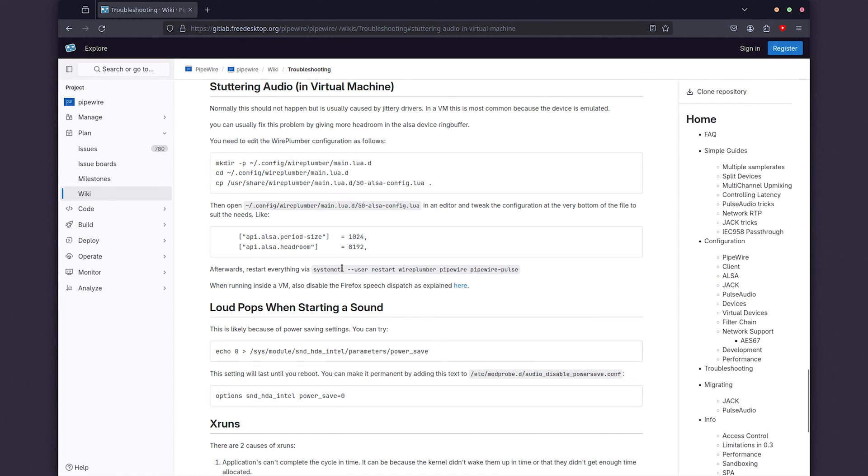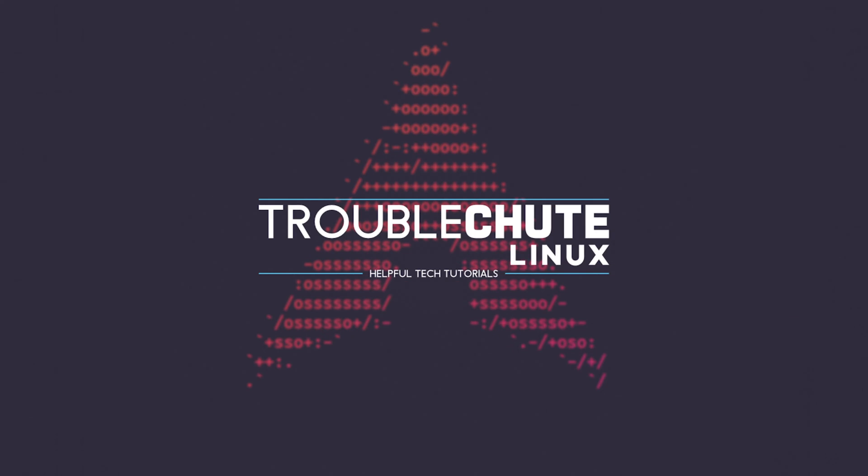If you struggle with either of these things, this is the solution that you're looking for. Though, just before we get into this, let's quickly make sure that our settings are default.